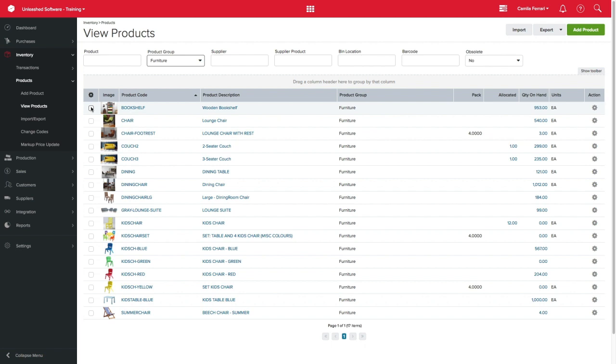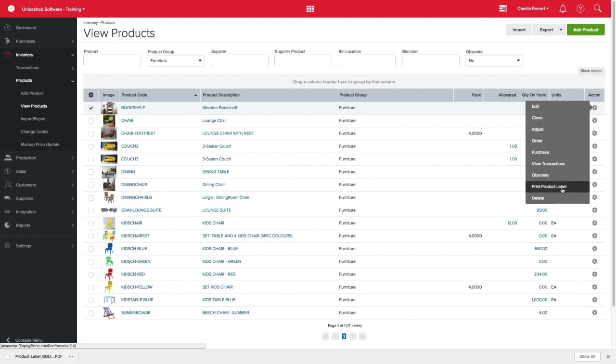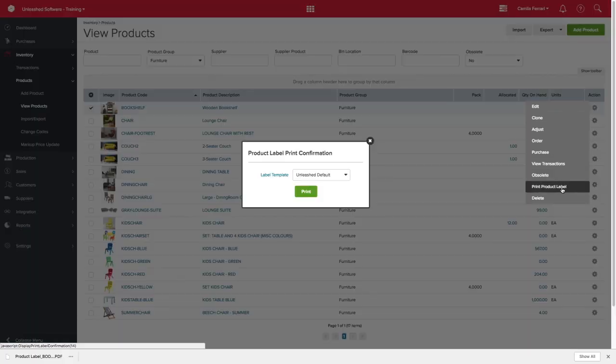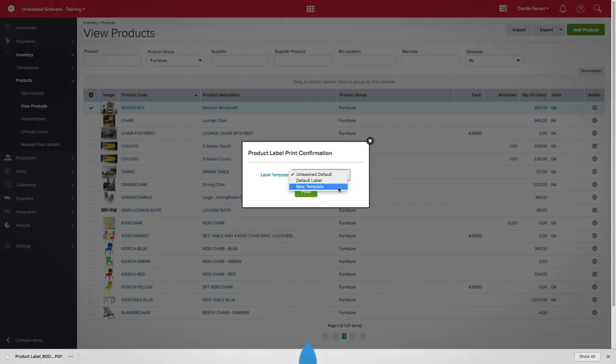To make your life easier and save you time, you can print your labels from the View product page by clicking on the action cog on the right and select Print product label. So, thanks for watching.